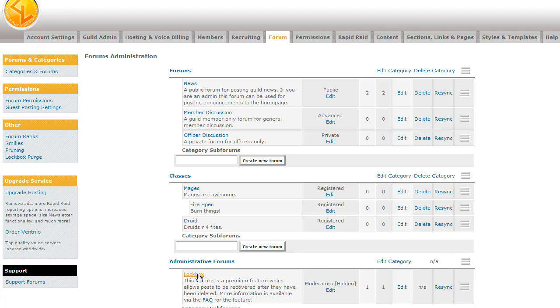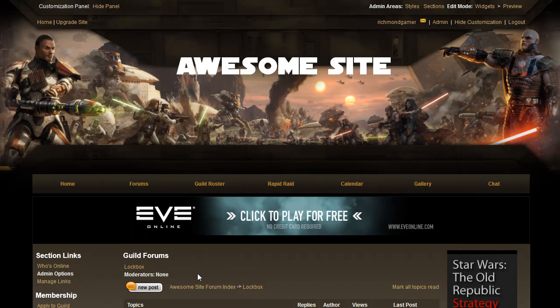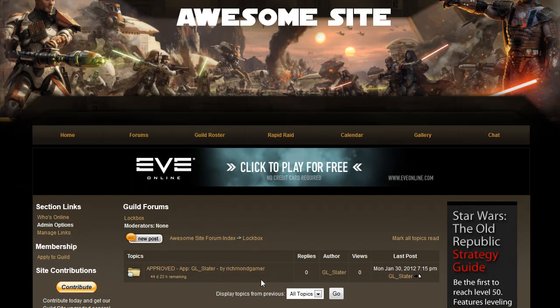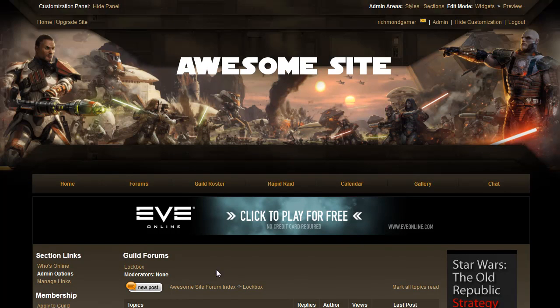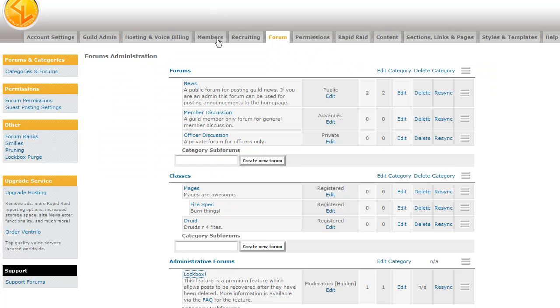And so you can go to the lockbox forum. And as you can see, we have my other account being approved, but I deleted that. But you can use that to restore posts with a subscription.